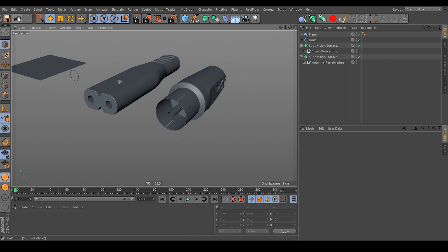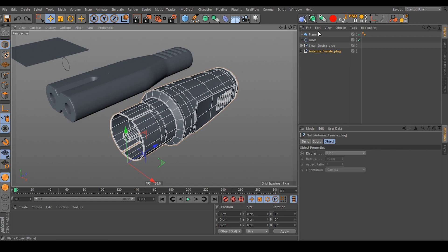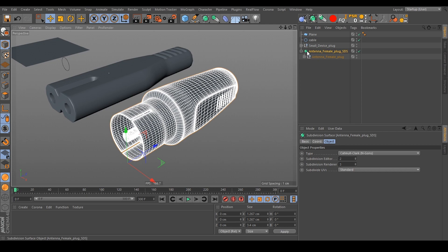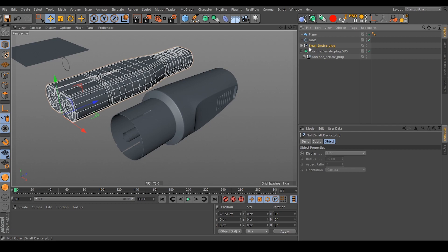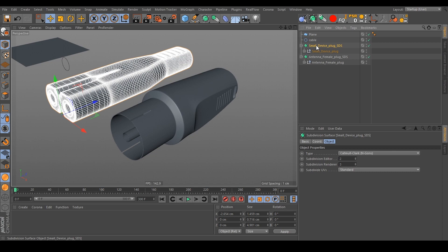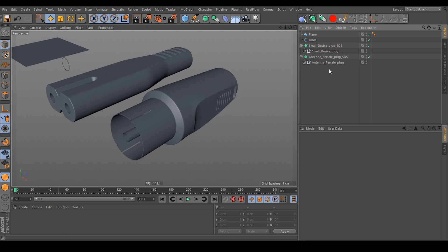Select the object again and let's select the SDS Namer generator from our scripts — hold Alt of course. As you can see, this generator is now called just like your selected object, plus how the generator is called, which in this case is 'SDS'. If you select the other object — the small device plug — hold Alt and click the SDS Namer generator, this one is also called just like the selected object.